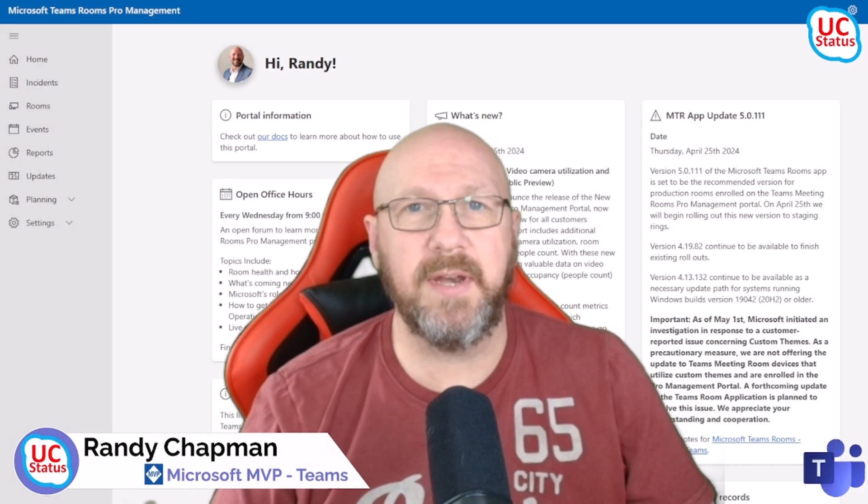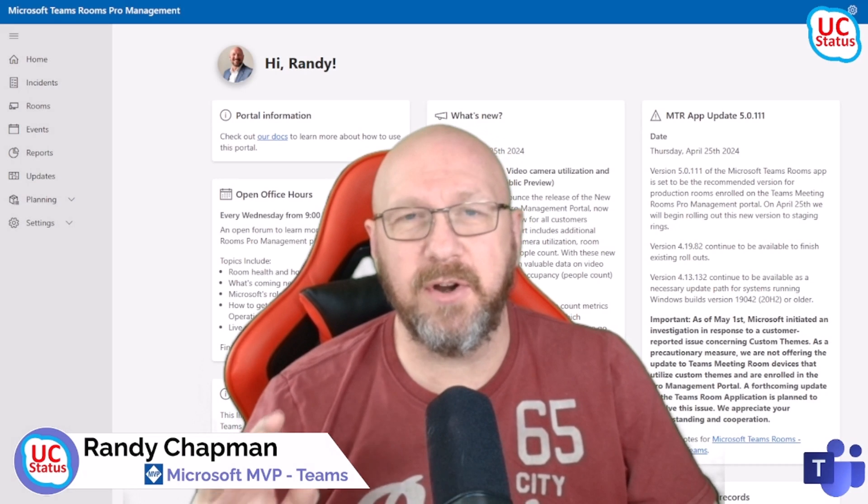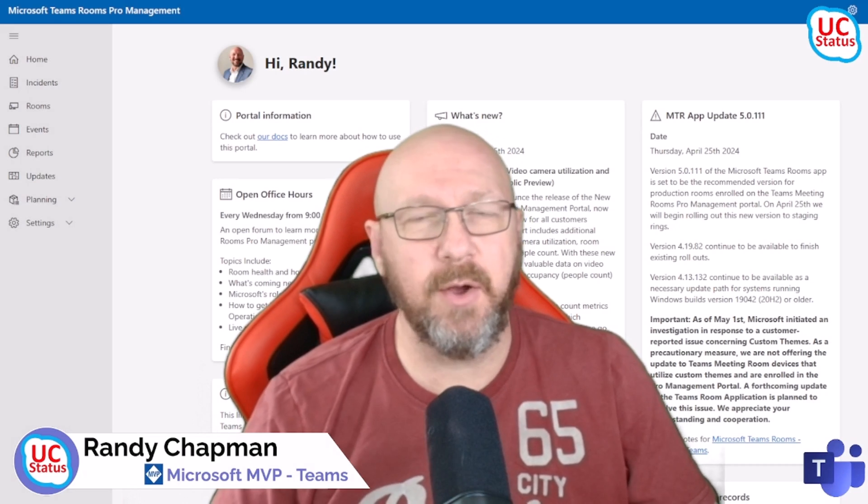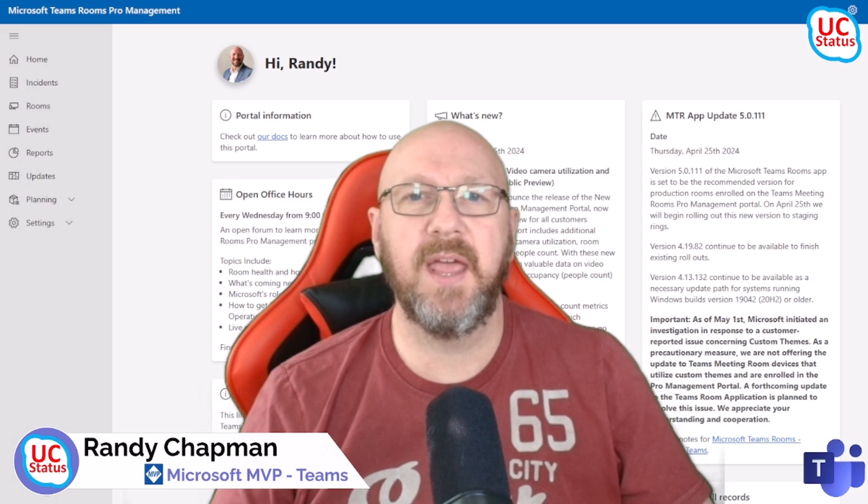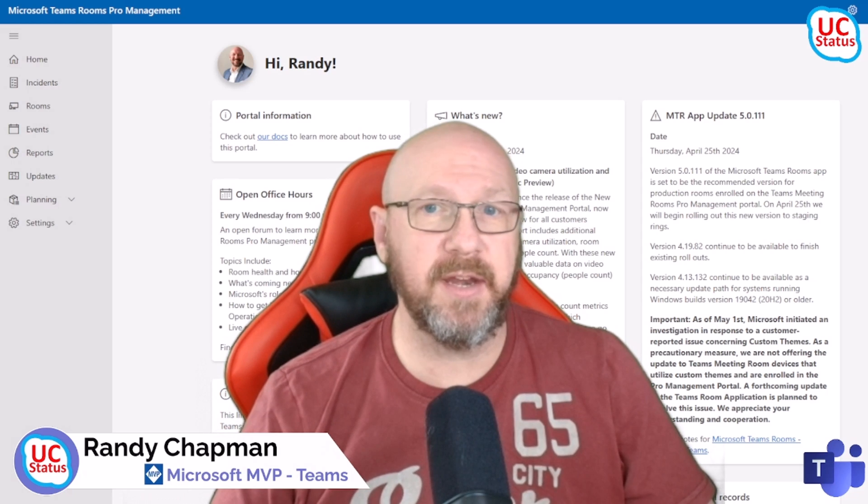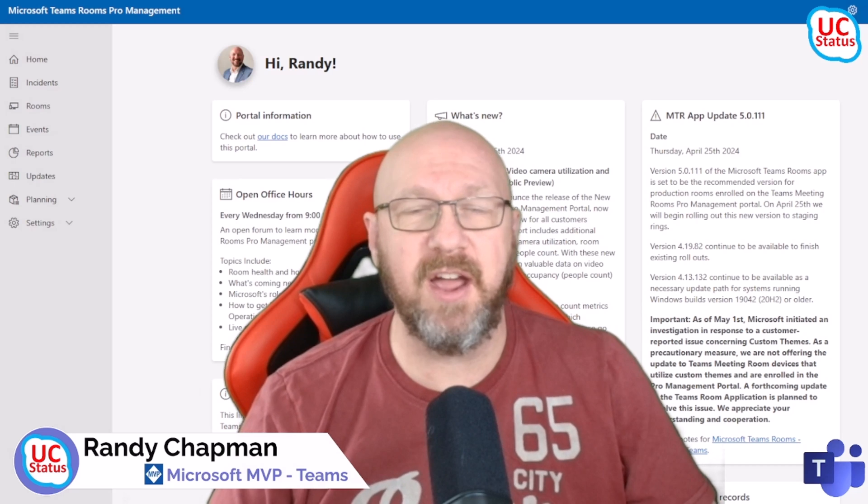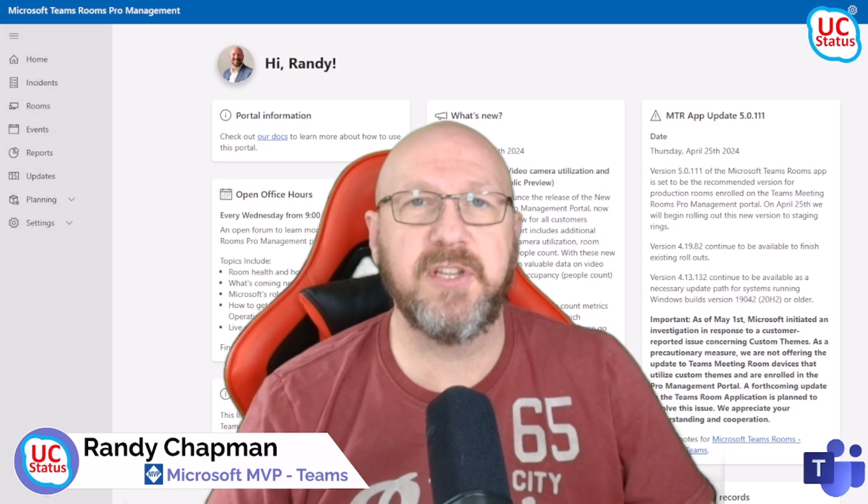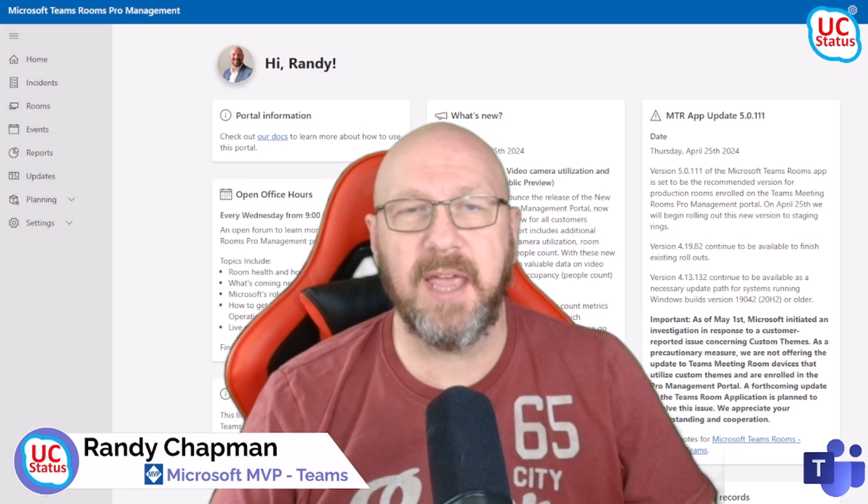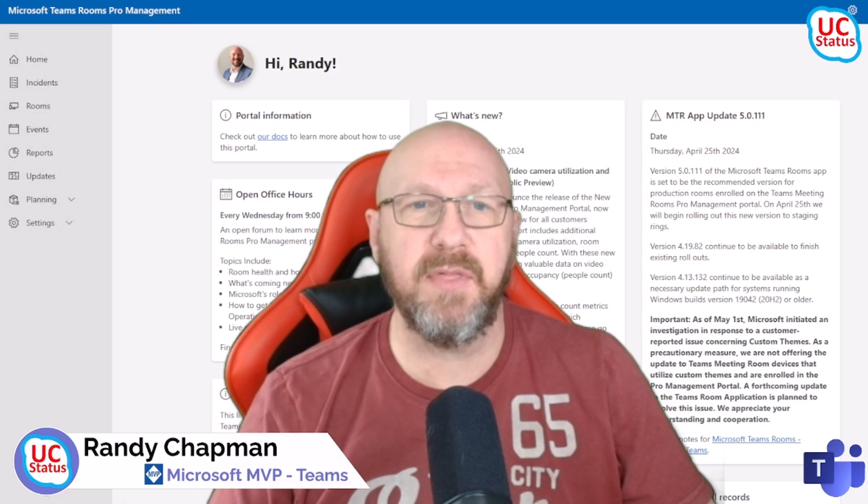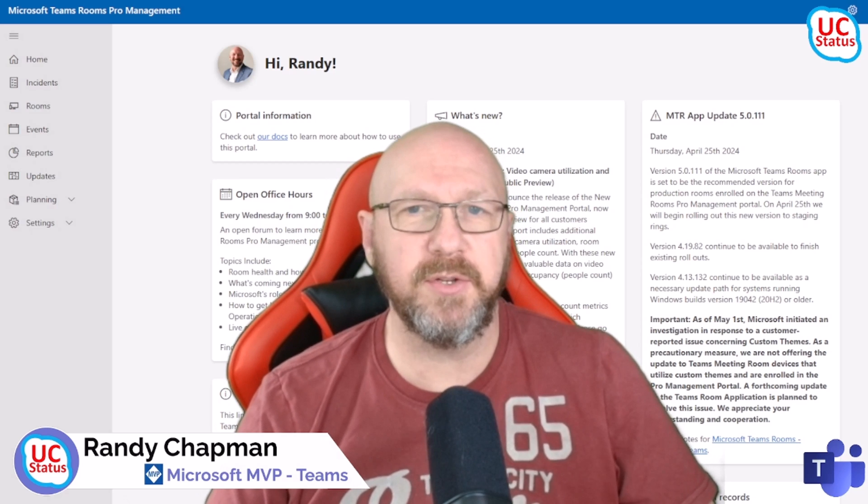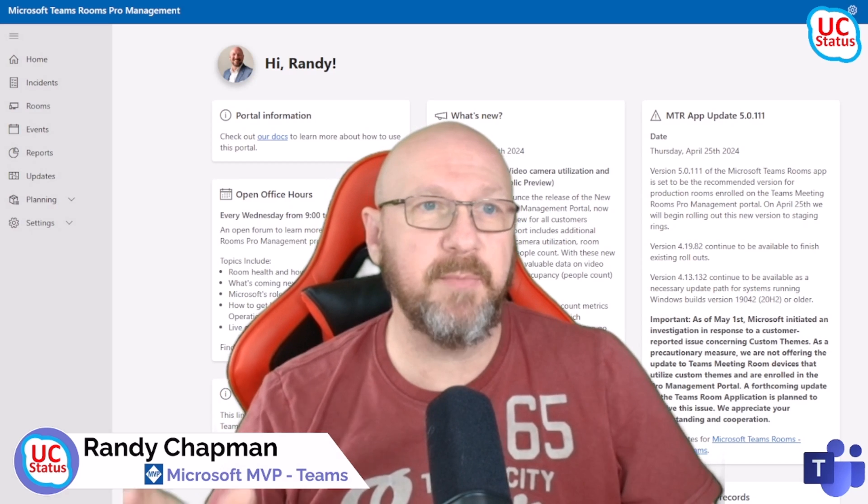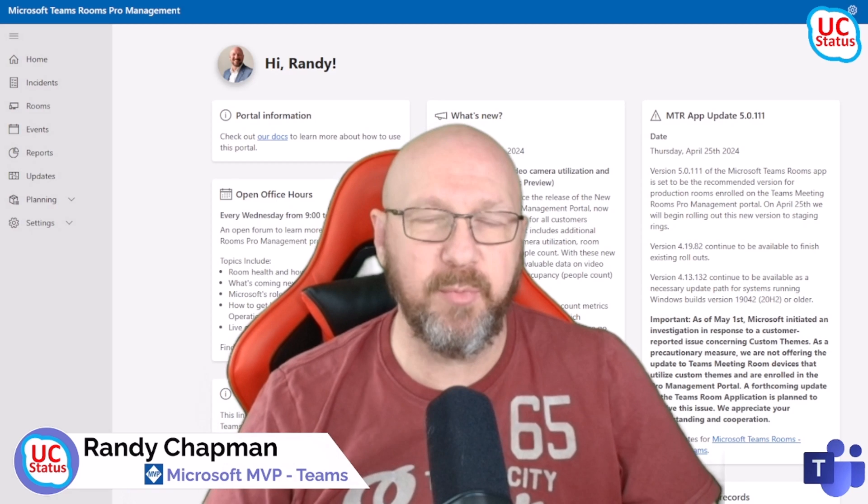What's up everyone. As I said in my last video, there's lots going on in the MTR space. The last video was on MTR on Windows version 5, filled to the brim full of goodness. Continuing the theme with MTR on Windows, this time paying attention to the Pro Management Portal.